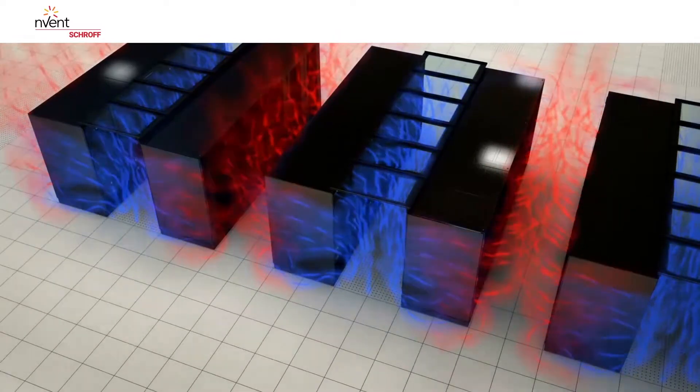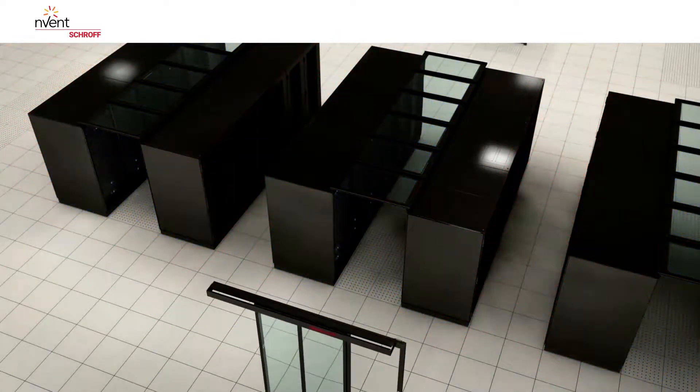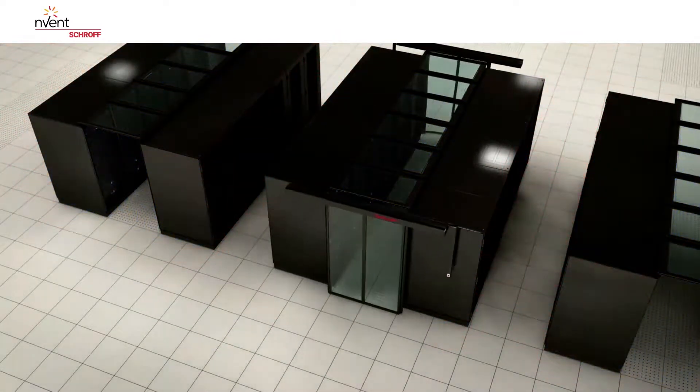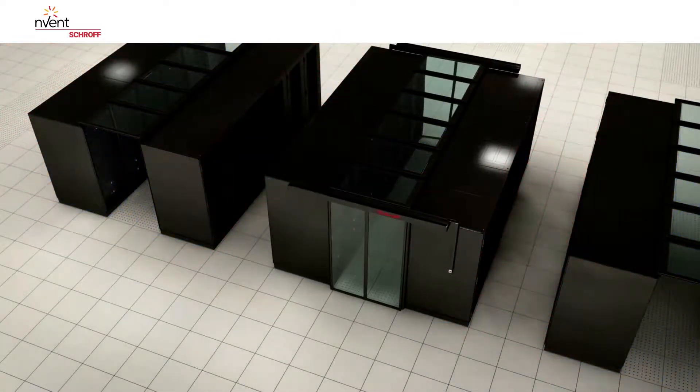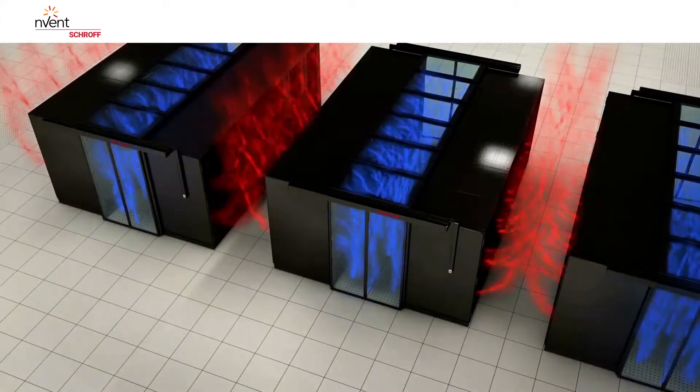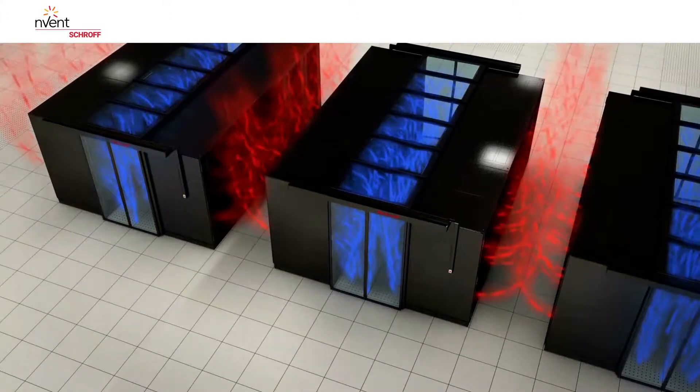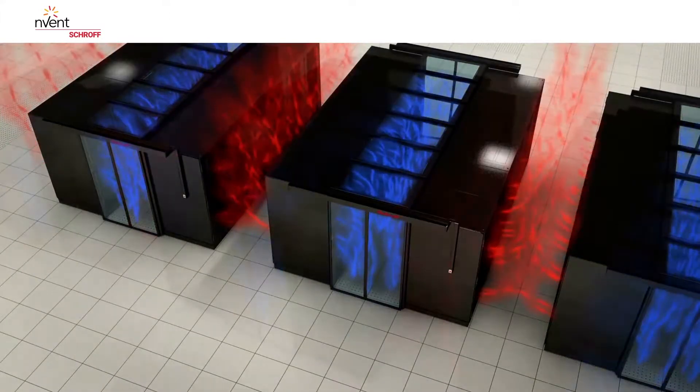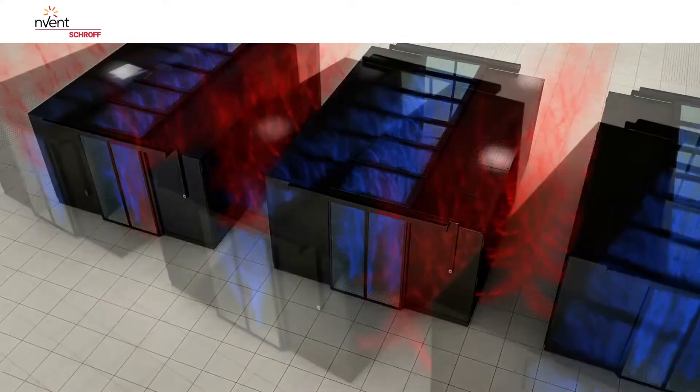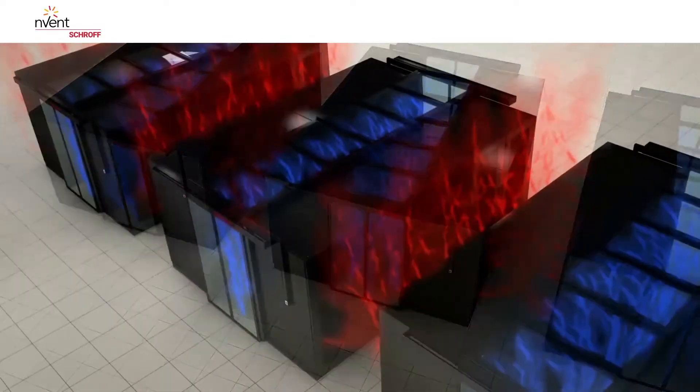Air short circuits are prevented by doors at the ends of the aisle. The air tightness of Shroff containment systems thus approaches 100%. Positive success can soon be measured.